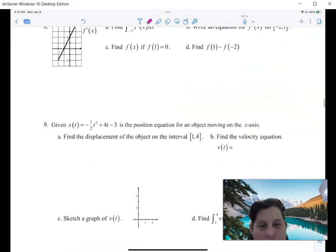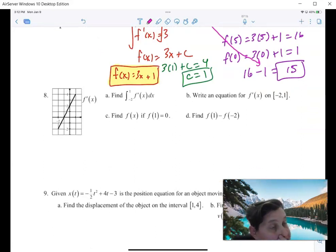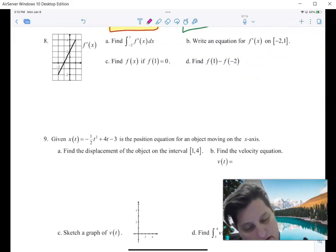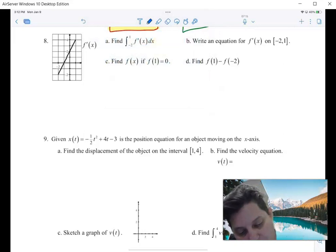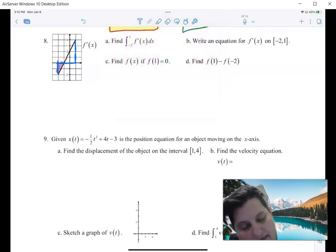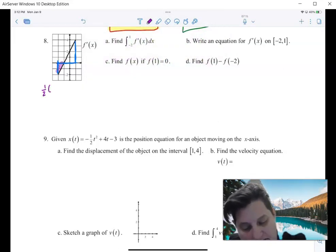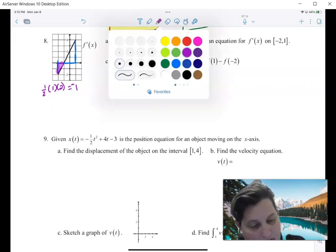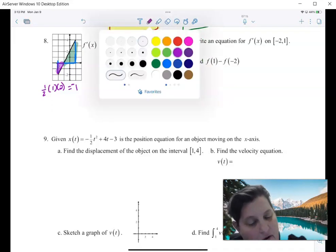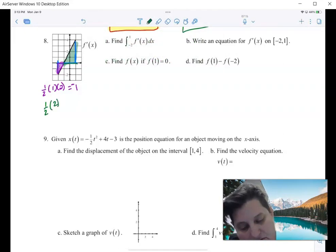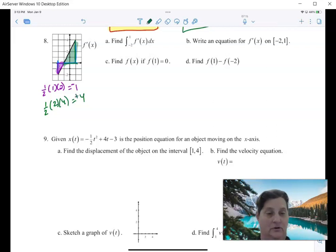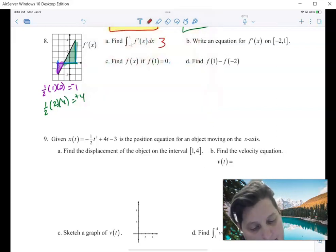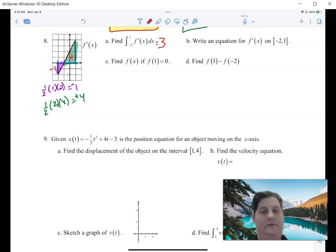Let's do a couple more example problems and I'll show you the fundamental theorem of calculus, which is really straightforward. Find the integral from negative 2 to 1. This is made up of two triangles. The triangle on the left: base is 1, height is 2, area is one-half times 1 times 2 equals 1. Because it's below the axis, it's negative 1. The triangle on the right: base is 2, height is 4, area is one-half times 2 times 4 equals 4. It's above the axis, so it's positive. The integral is 3 — positive 4 plus negative 1 gives me 3.